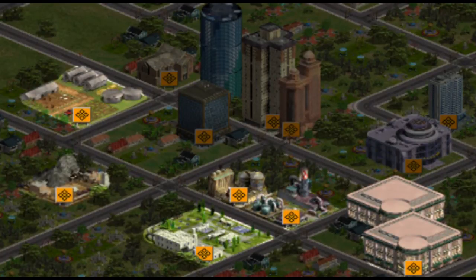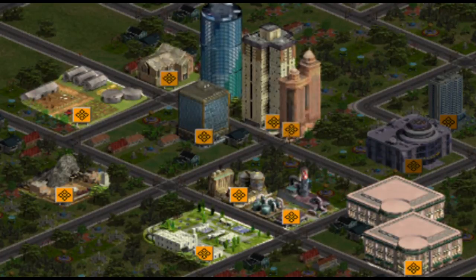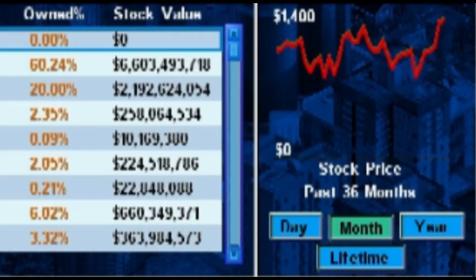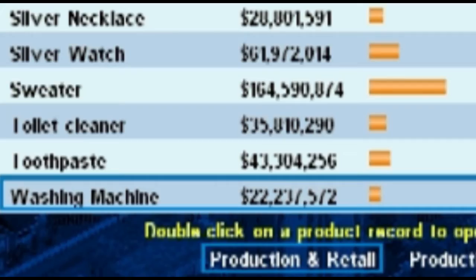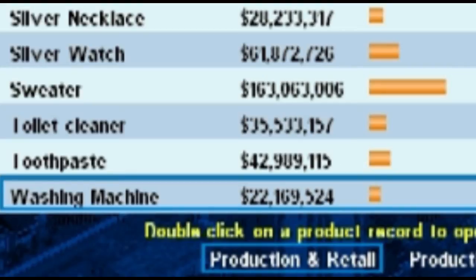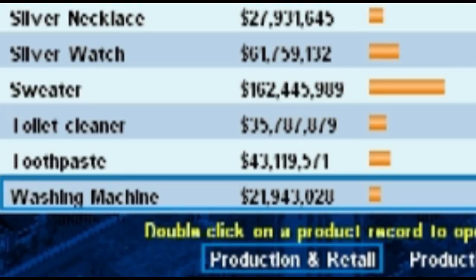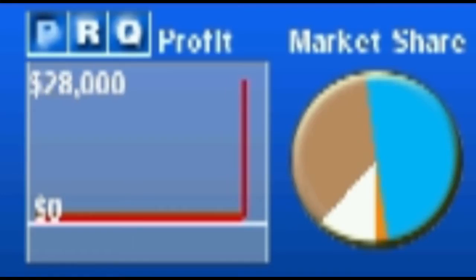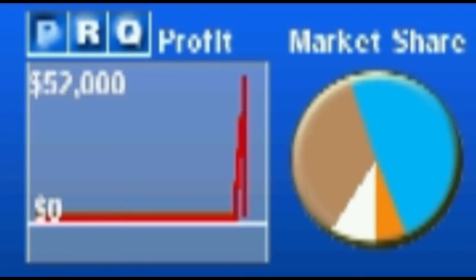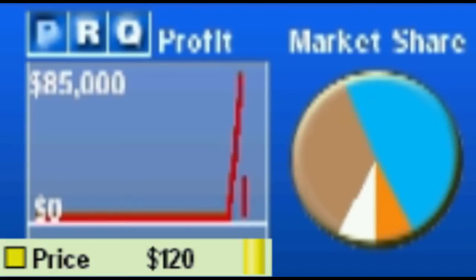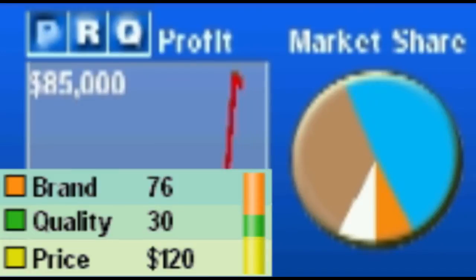The main dynamic behind Capitalism Lab is the production and retail of industrial and consumer goods. Players compete for market dominance by specializing in low prices, quality, or marketing.